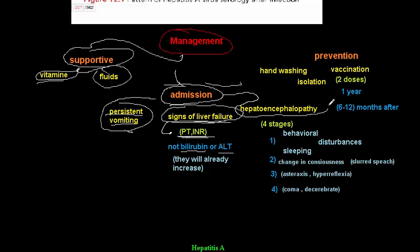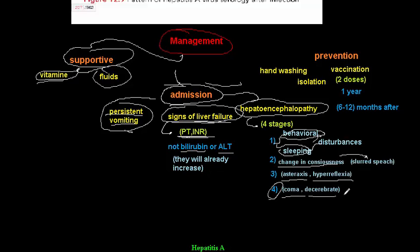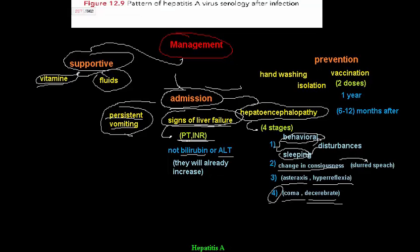The third indication for admission is hepatic encephalopathy. Stage 1: behavioral and sleeping disturbances. Stage 2: change in consciousness — slurred speech, altered level of consciousness. Stage 3: asterixis and hyperreflexia. Stage 4: coma. Most patients with fulminant liver failure may progress through these stages of hepatic encephalopathy.